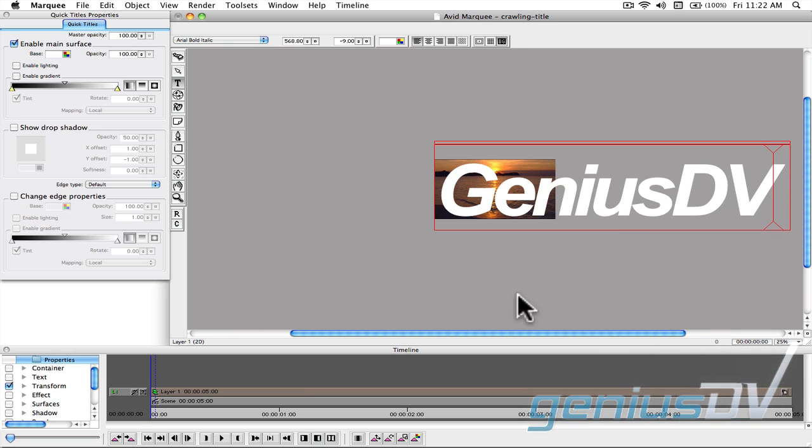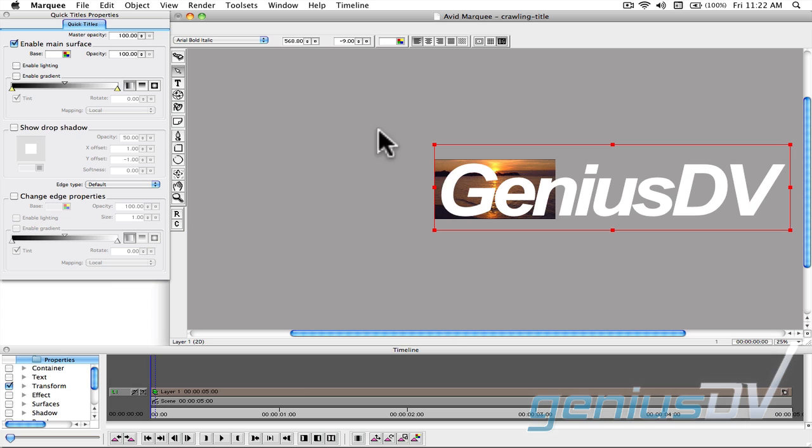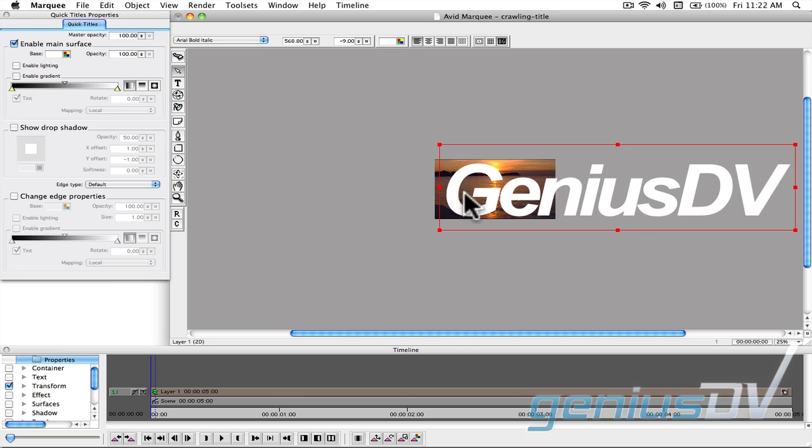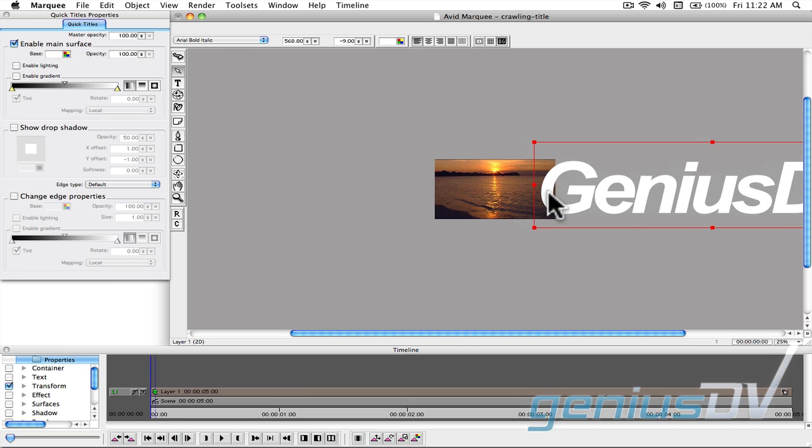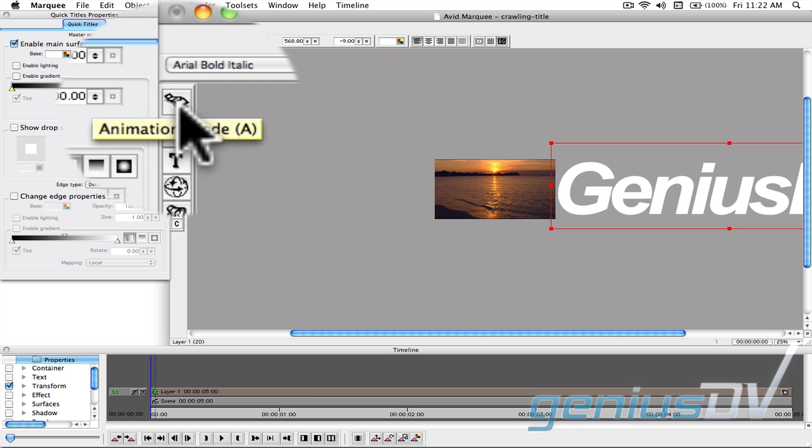Click on the edit selection tool to activate your text object. Place the text object off to the right side of the visible picture area. Then turn on the animation mode button.